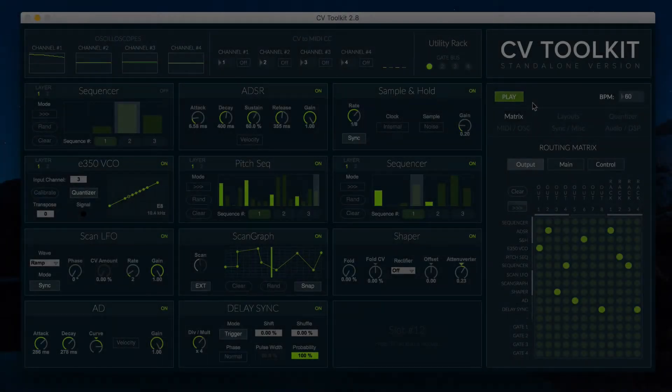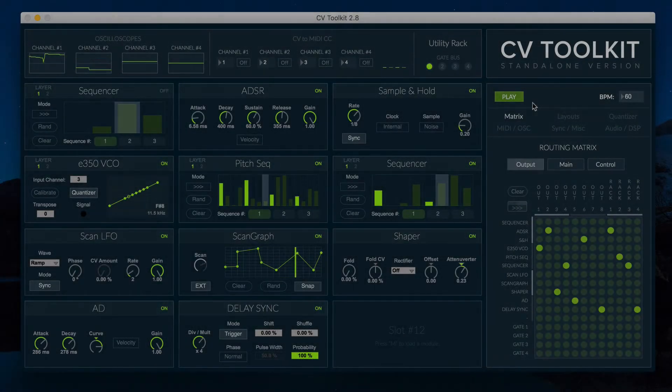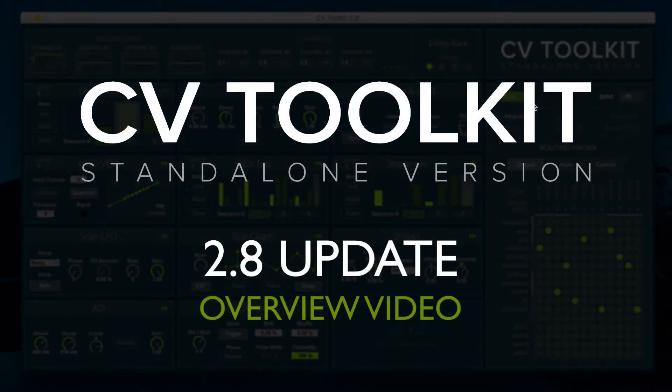Hi, this is Zikrofei from Spectral Audio, and this is the overview video for the CV2K 2.8 update.